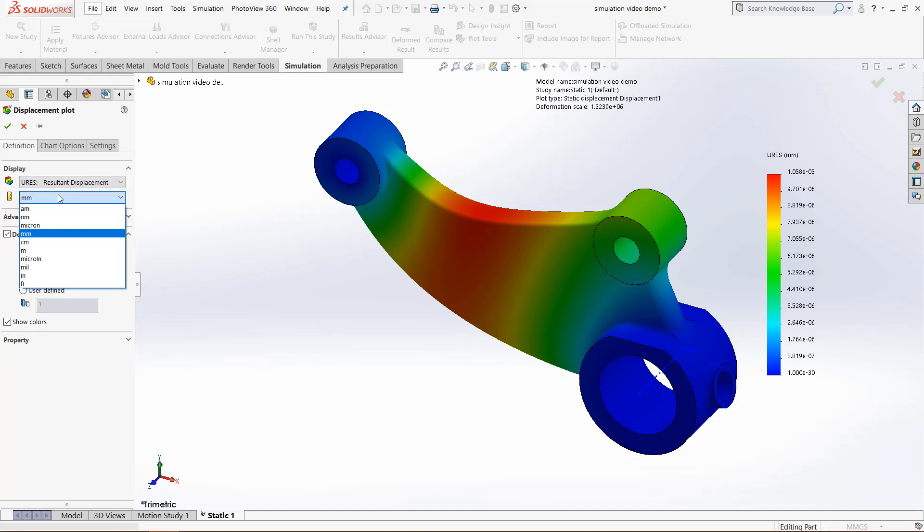We can also change the units to show it in. And this is interesting because if you look in the bottom right, right here, we are still in the millimeters, grams, and seconds measuring system.